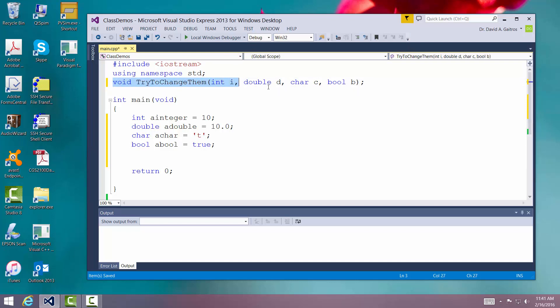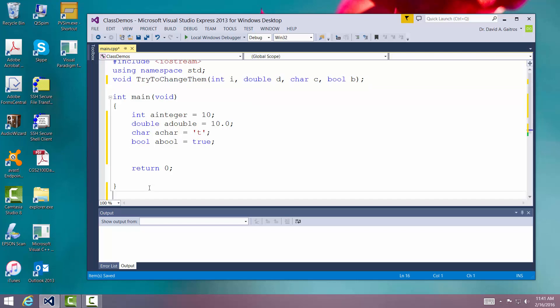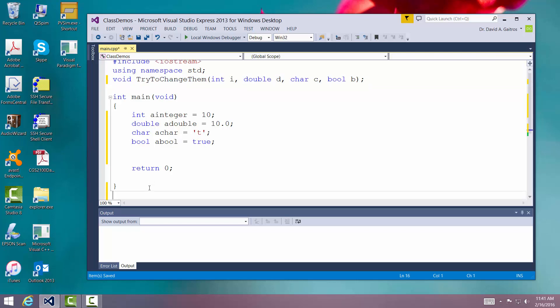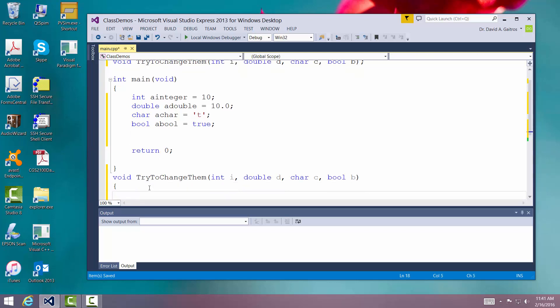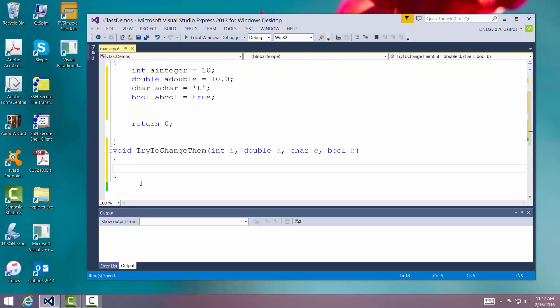To write it, we're going to go up here to our prototype and make a copy of it. We'll do a control C, go down to the end of our program and paste it. We will take off the semicolon and replace that with left and right curly brackets. There is our routine.